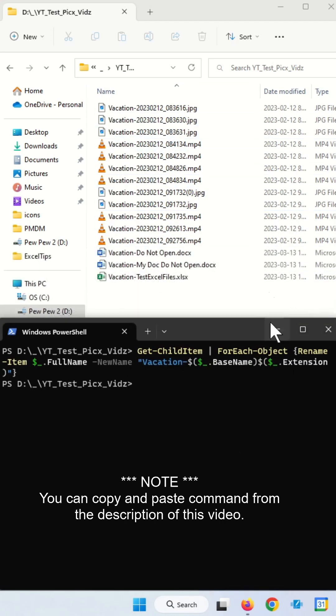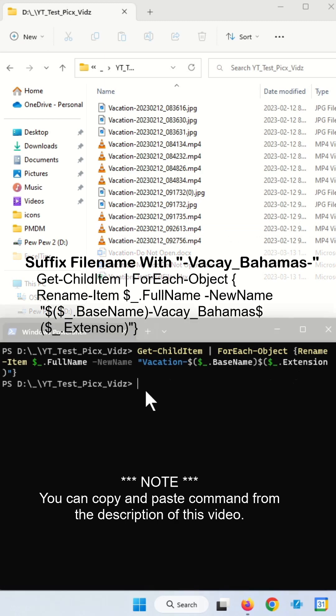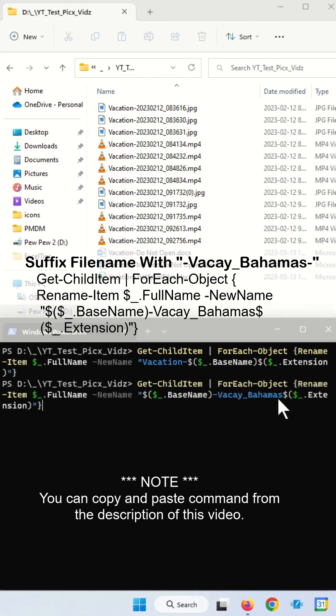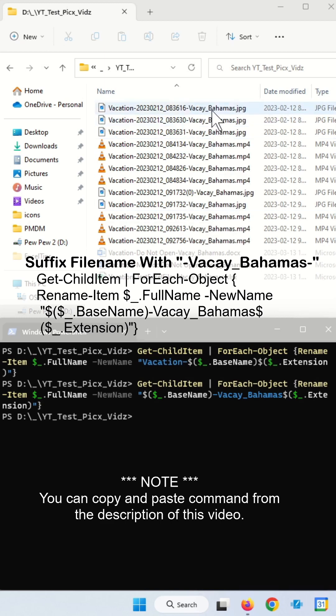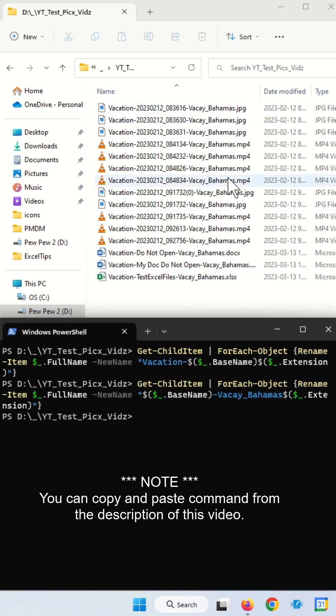If you want to suffix your file with VK Bahamas like this, this is a command that you use, and this is what you have to change if you want to customize this. You can see all the files have been suffixed with VK Bahamas.